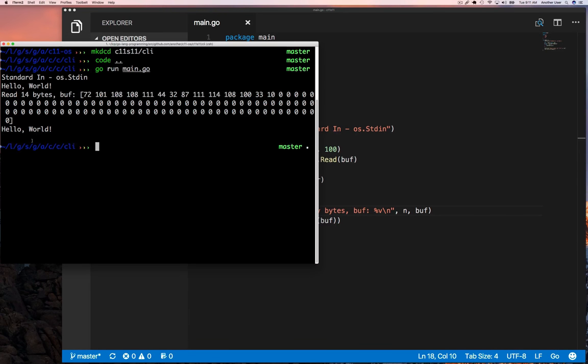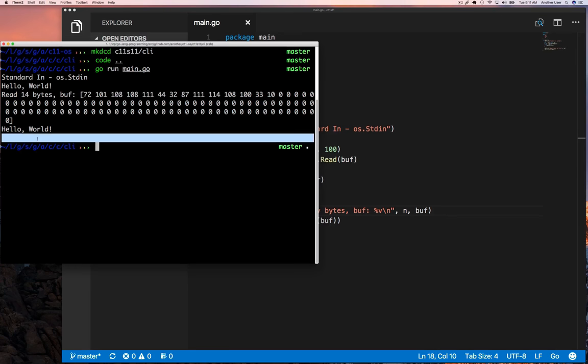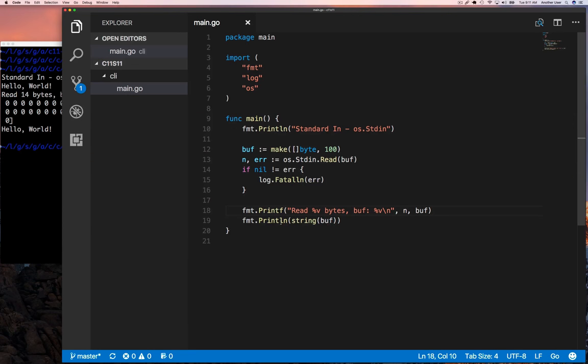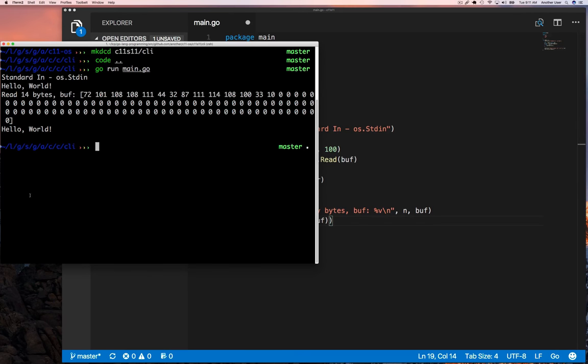If we take that off and just print whatever our string is, it's still going to go to a new line because there's a new line that it read from the input.